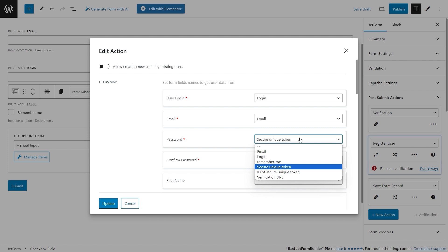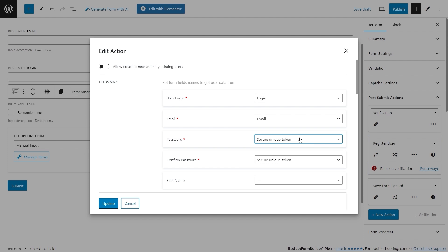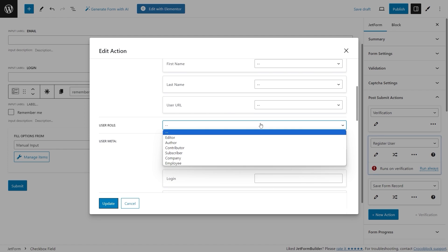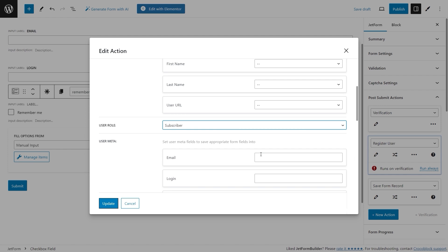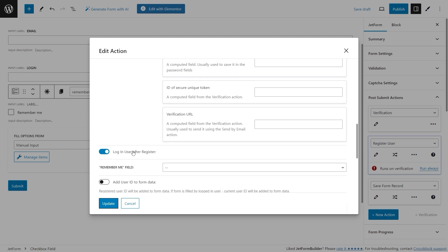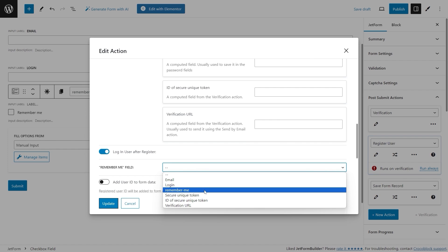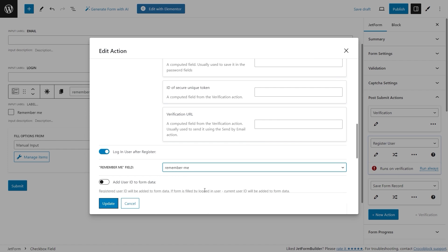This way the form lets the user sign up with only their email and login, not requiring them to create a password manually — this password will be sent to the user with the Send Email action later. Scroll down and select the user role to be assigned to the newly registered user. Then find and activate the 'Login User After Register' toggle so the user will be automatically logged in after completing the verification process. Select the Remember Me checkbox field as the Remember Me field option — after checking this checkbox the user will remain logged in for 14 days; if not, only for two days.